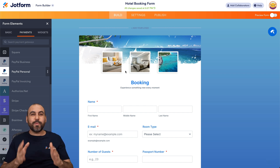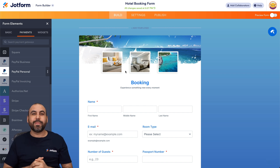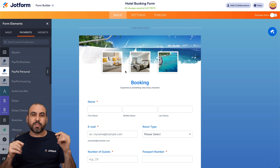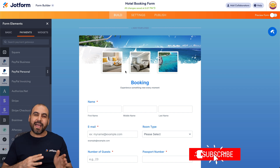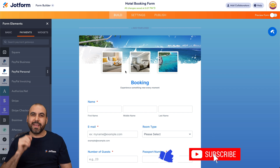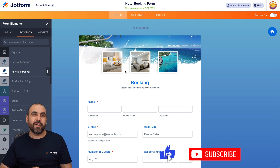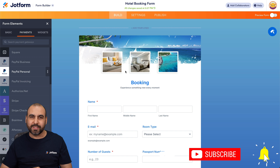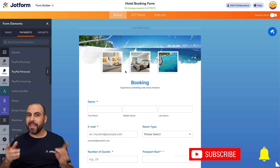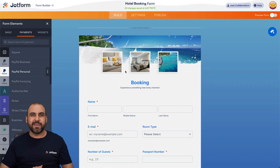I hope you liked this video. Please let us know in the comments what you think about these booking forms. Don't forget to like, subscribe, and hit the bell notification to get notified when new videos come out.